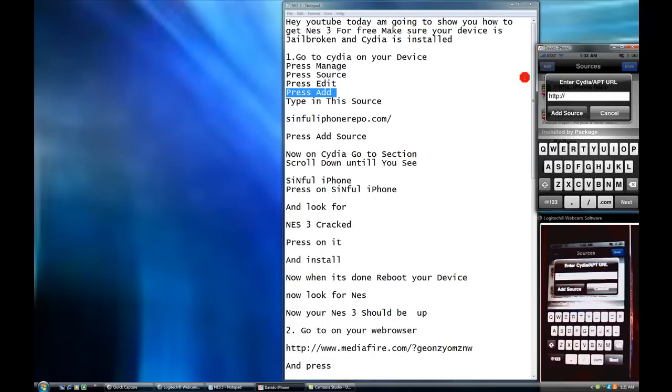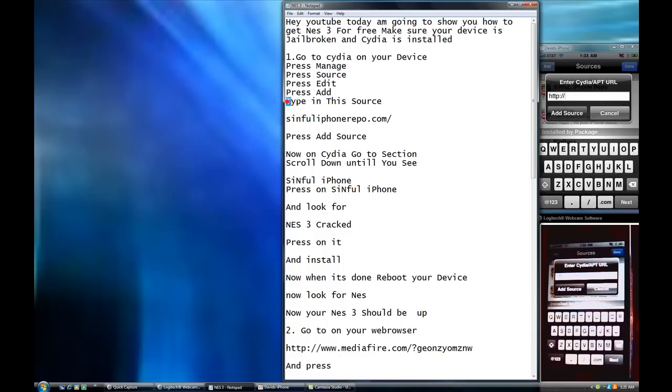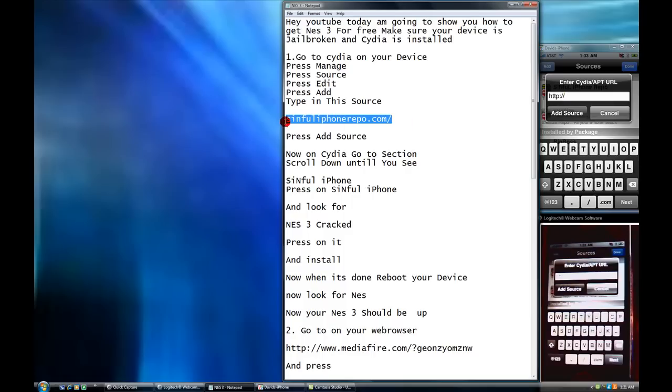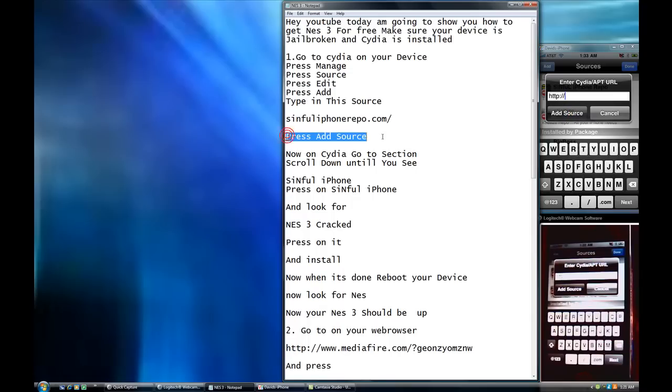So what you're going to do is that you're going to type in this source. This one. Type it in the exact way. No mistake. You type it in right here. Everything just like that. And you're going to press add source.